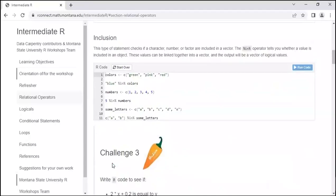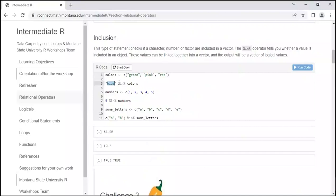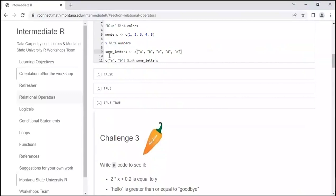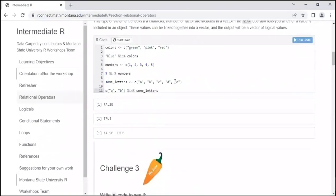You can check whether a character, number, or factor is included in a vector using the percent-in-percent operator — the inclusion operator. Here we link three strings — green, pink, red — into a vector, then ask: is blue in this vector of colors? The answer is FALSE because we just have green, pink, and red. We create a vector of numbers and ask is 5 in numbers — TRUE. We also have a vector called some_letters with A, B, C, D, E, and ask: are A and B in some_letters? TRUE, TRUE. If we ask about Q and B: FALSE, TRUE — because Q is not in that vector but B is.